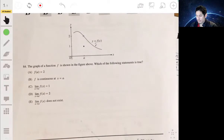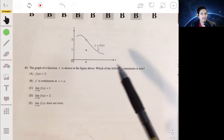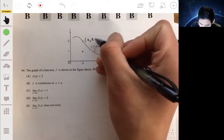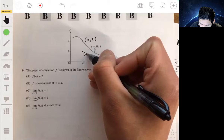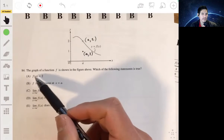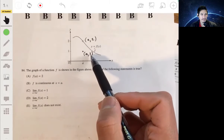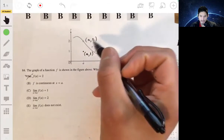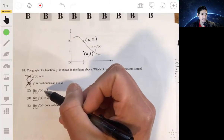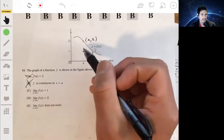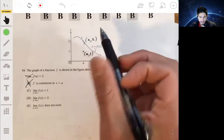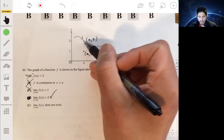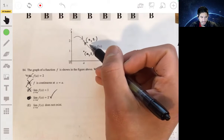Problem 84: Which statement is true about function f(x) shown in the graph? We have a hole at (a, 2) and a closed dot at (a, 1). f(a) = 2 is not true because f(a) = 1. f is continuous at x = a is not true — there's a hole there, which is by definition a point of discontinuity. The limit as x approaches a equals 1 is also not true; the limit as x approaches a equals 2, since from both left and right the function approaches the open dot at 2. The answer is B.